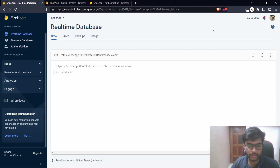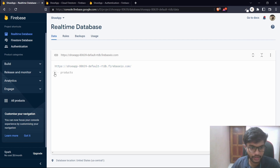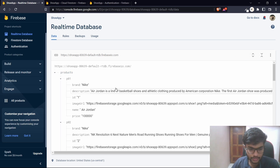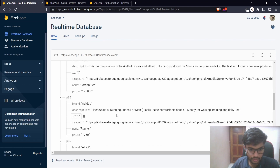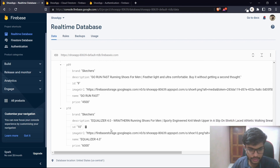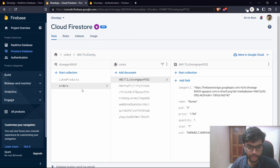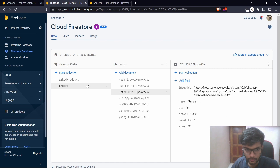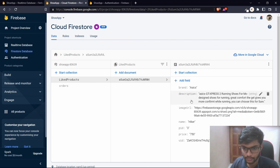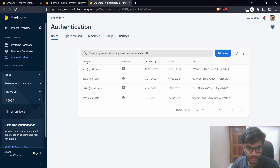Let me take you to the Firebase console to show the database. All products are listed in the real-time database under the child 'products' — Nike, Air Jordan, Adidas, Sketchers, and others. All user orders are listed in Cloud Firestore, liked products are also stored in Cloud Firestore, and authentication is handled through email via Firebase Authentication.